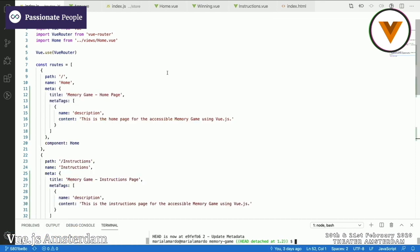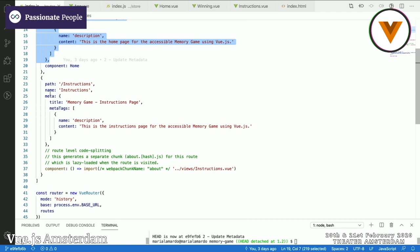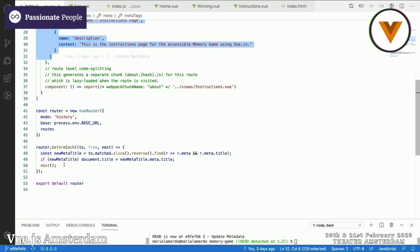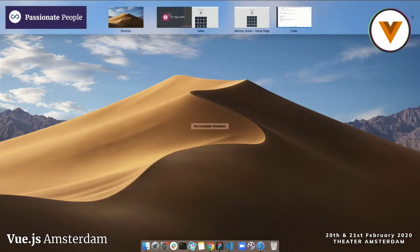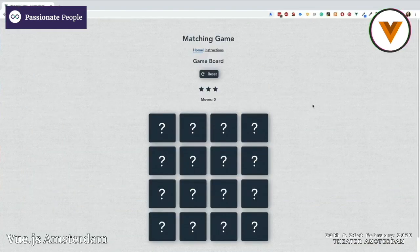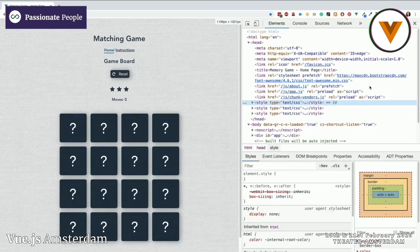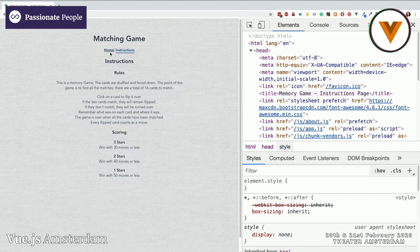The first thing I'm going to do is go into my routes and add some metadata. I've given each route a title and a description, which will be used by search engines to read the description of my content for each page. Then I'm updating the title before each route. By doing this, you can see that if I inspect the head and do a reroute, the page title changes as I go from one route to another.